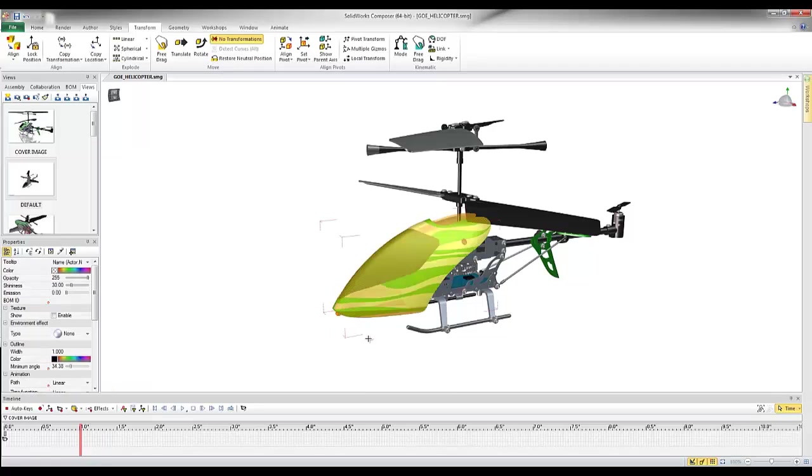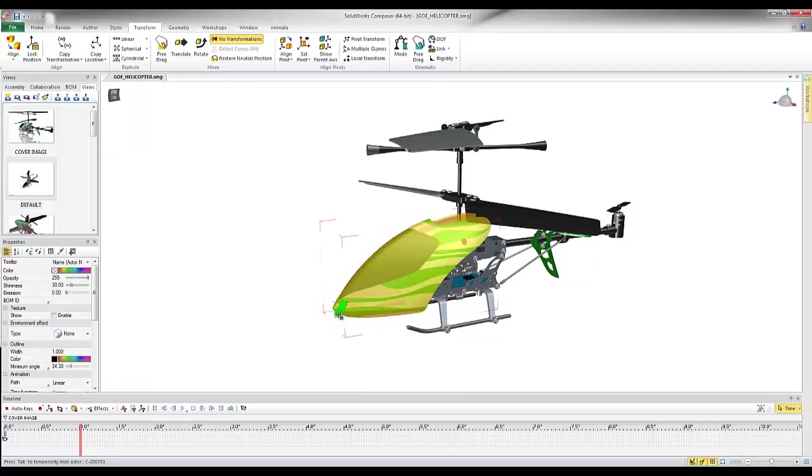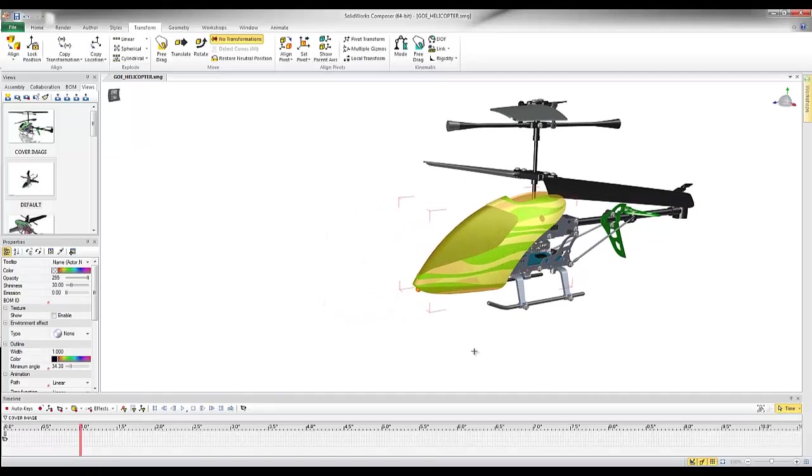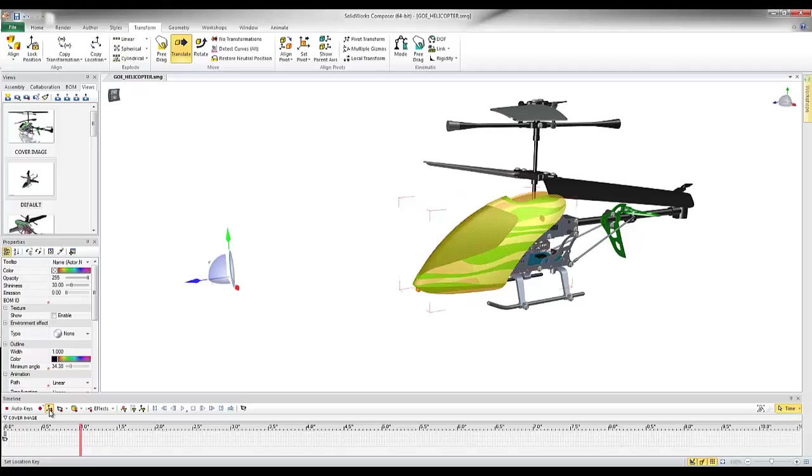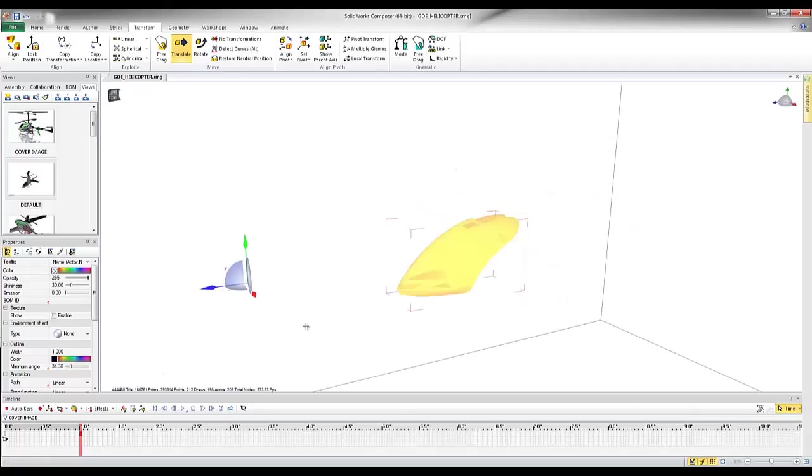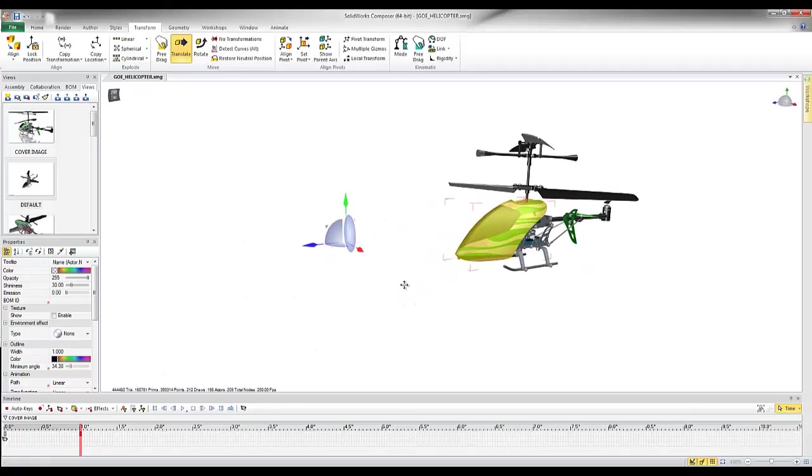I'm going to highlight both the cabin of this helicopter as well as this little LED light here, and I'm going to translate these two out to about just a little bit. I'm going to start by creating a location key for where it is currently, so it stays in place from zero to one second.